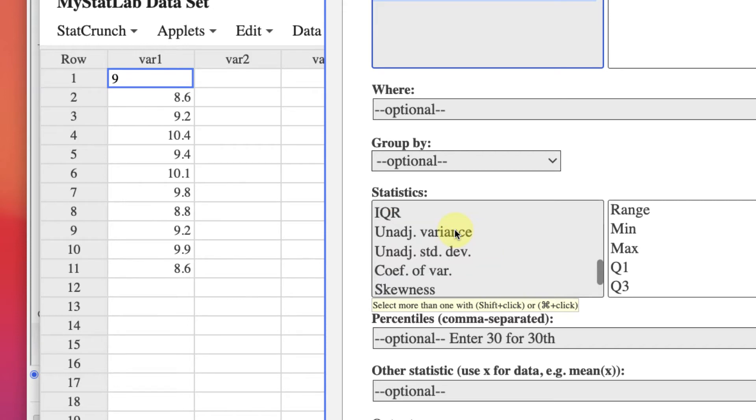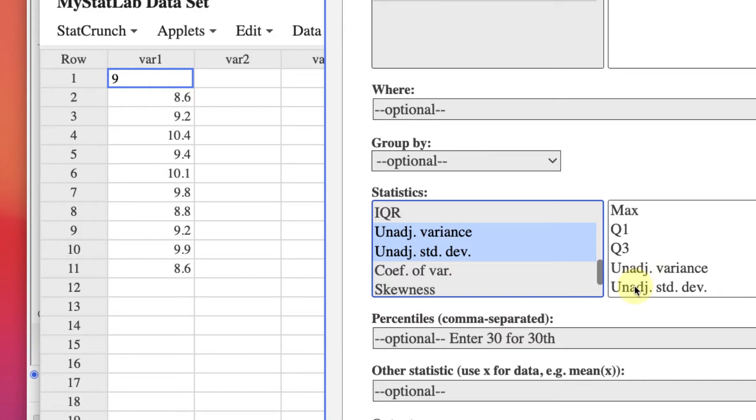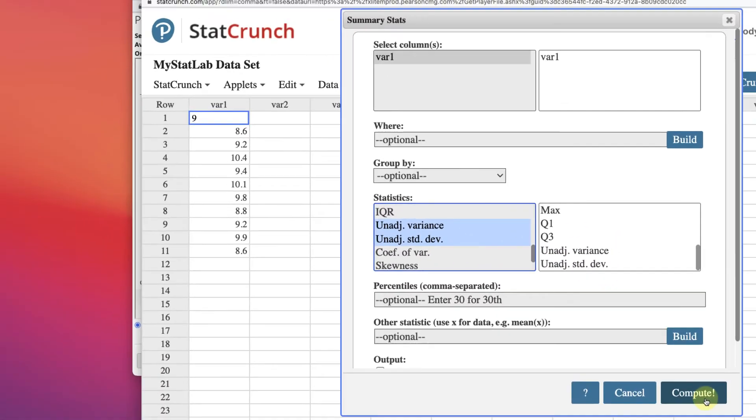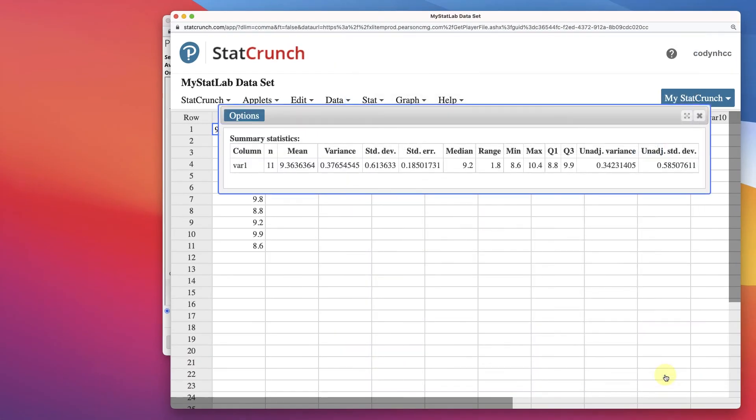So I'm going to click down Command and click both of those, which will add those to the end there. So I have everything I need. I can click Compute.